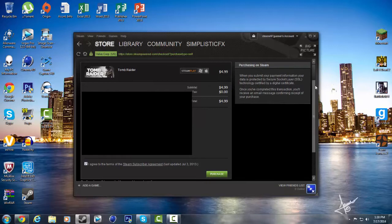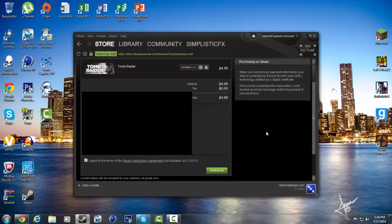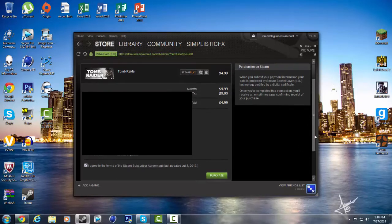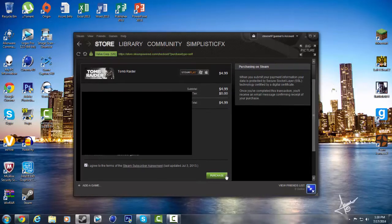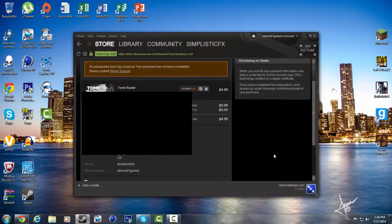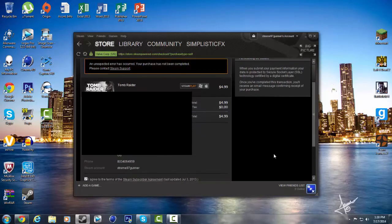it happened to me a while back as well when I was trying to buy GMOD, as you can see right here. Let's see what, for example, when I first purchased, let's see here, let's see working, and then that comes up, an unexpected error has occurred, your purchase has not been completed, please contact Steam Support,